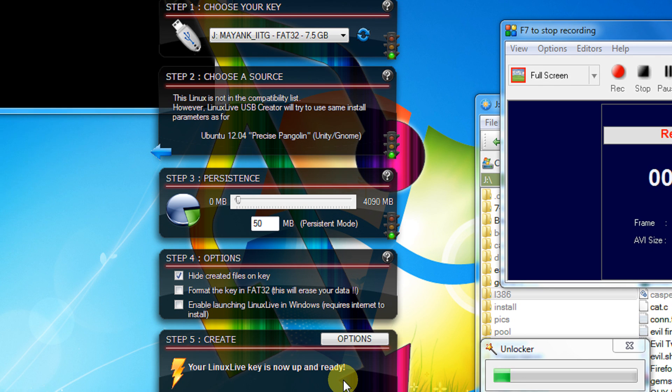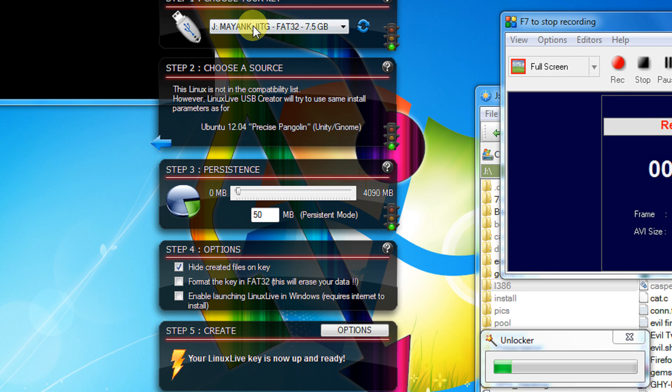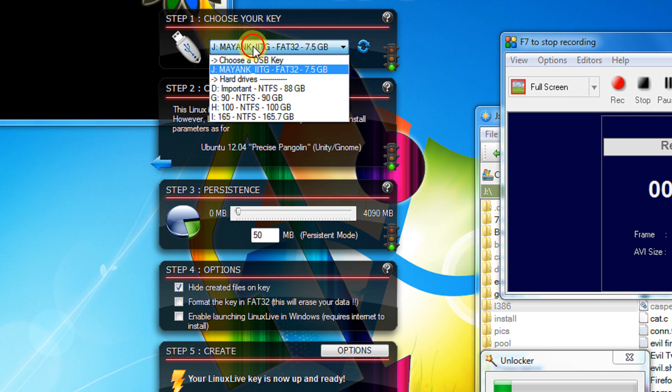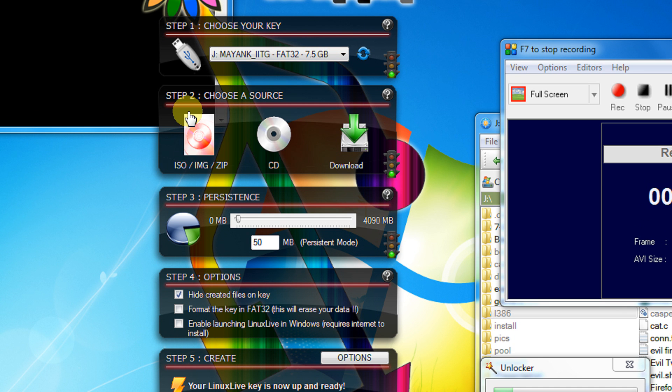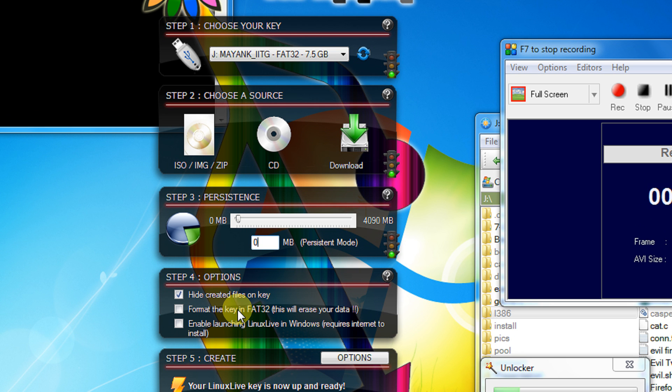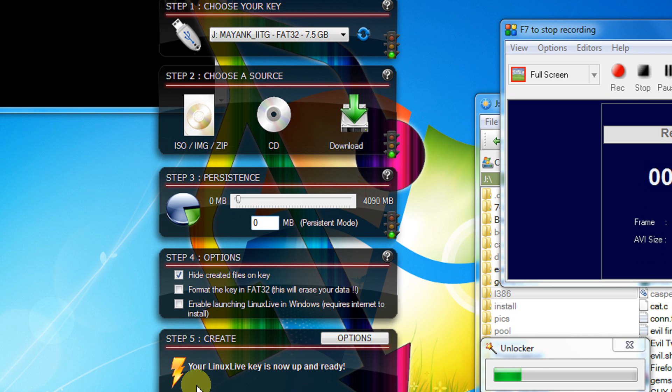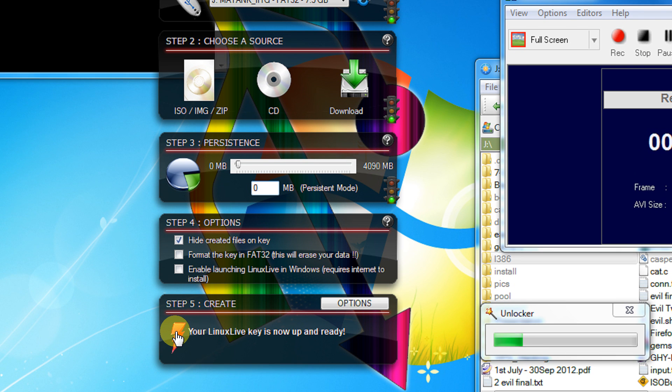So once again I will just go through the procedure very fast. Select your USB drive, then select your ISO image, or if you have a CD or DVD or directly download the software. Persistent, this step is optional, you need not worry about it. You can have even 0 MB of persistence space. If you wish to format your pen drive tick this option. If you don't wish to hide the files untick this option. And just click the lightning button and you are done.